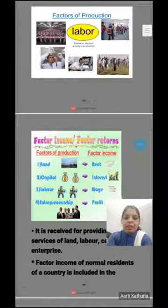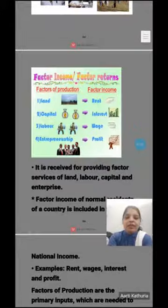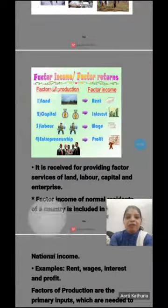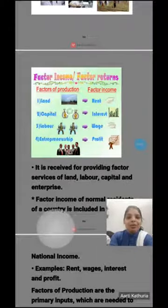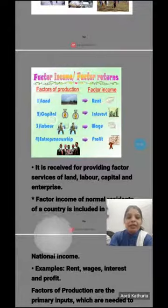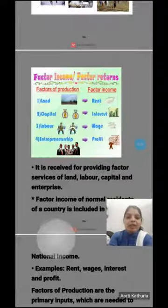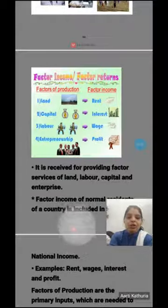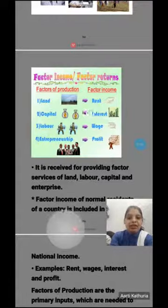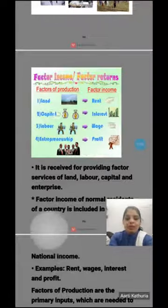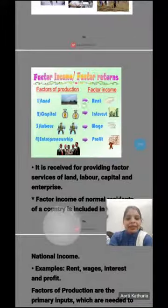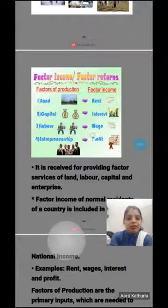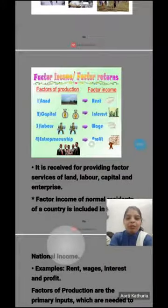Factor income or factor returns — land, labor, capital, and entrepreneurship are the examples of factors of production. In land, we get income in the form of rent. In capital, we get income in the form of interest. Labor gets income in the form of wages, and entrepreneurship gets income in the form of profit.